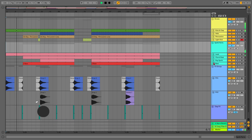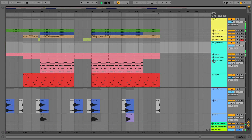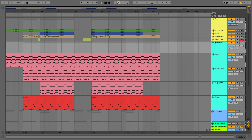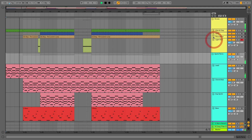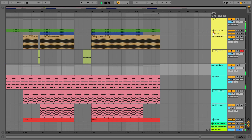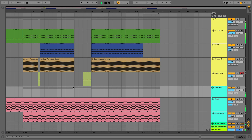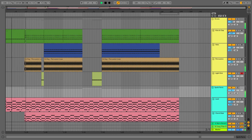We'll have sort of an overview of the whole interface. We'll take a look at the session view and the arrangement view, and we'll be using this track. We'll be kind of coming up with the parts in session view and we'll talk about moving the parts over into arrangement view.